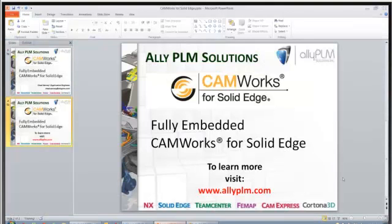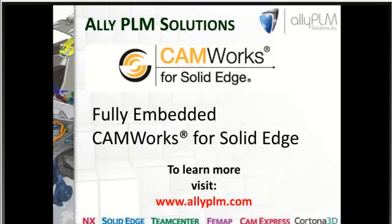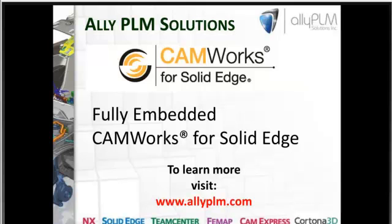So I want to thank you for taking a look at the new Camworks for Solid Edge. I think that this is obviously a very powerful tool with the use of synchronous technology and the Camworks automatic feature recognition. I think that this is a combination that nobody else has. So a very quick and efficient way to do things. So I want to thank you for joining us. If you want more information go to www.LIPLM.com.